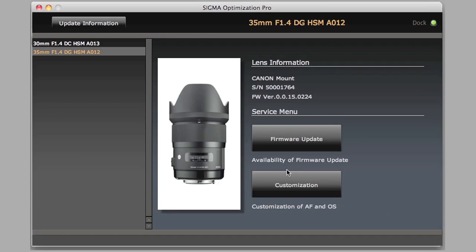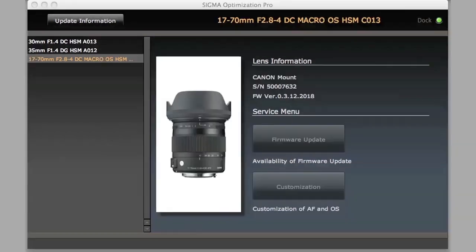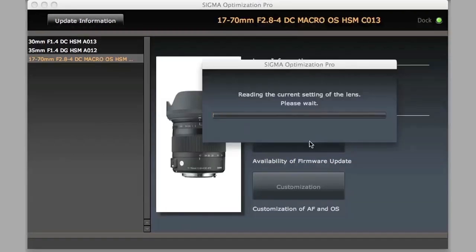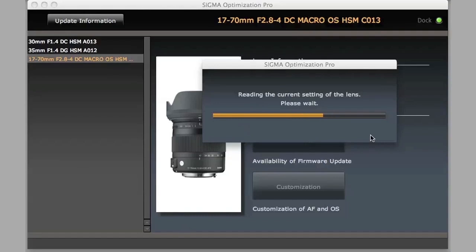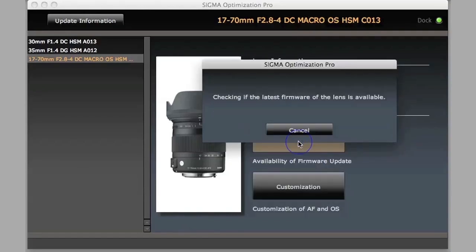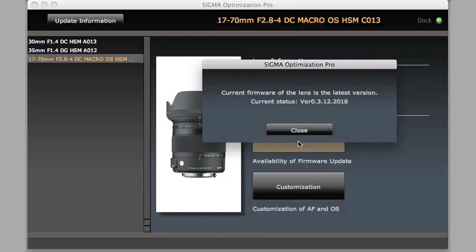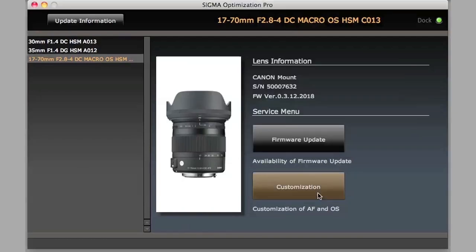Now, let's take a look at how much more interesting this is when you're on a zoom lens. Here, we're going to look at the 17-70mm F2.8 to F4 DC macro contemporary lens. We check the firmware is up to date, and so we close. Let's go into customization now.